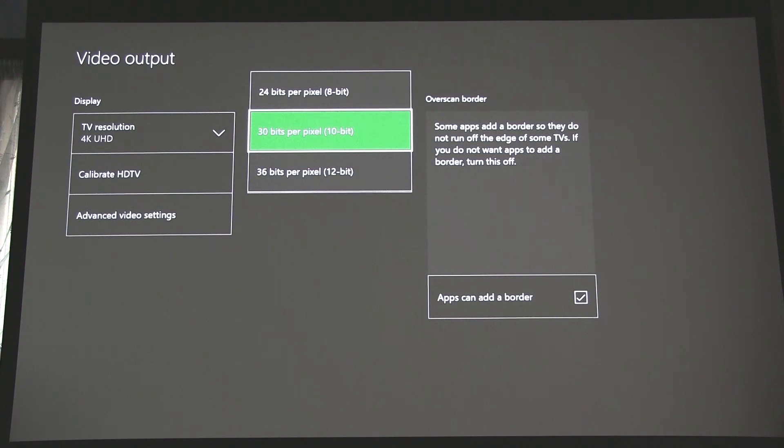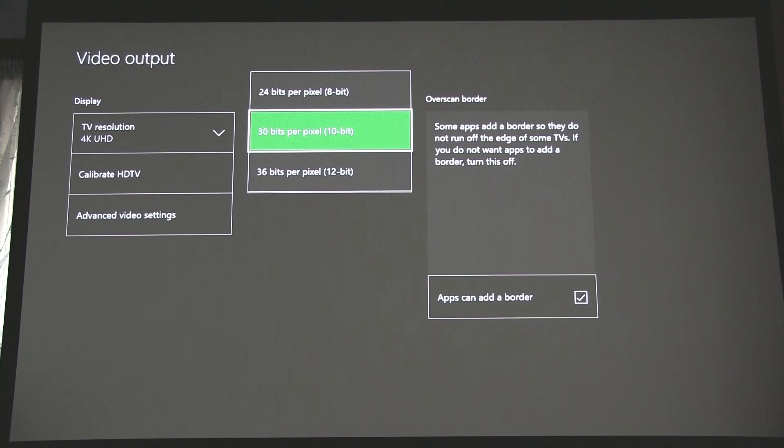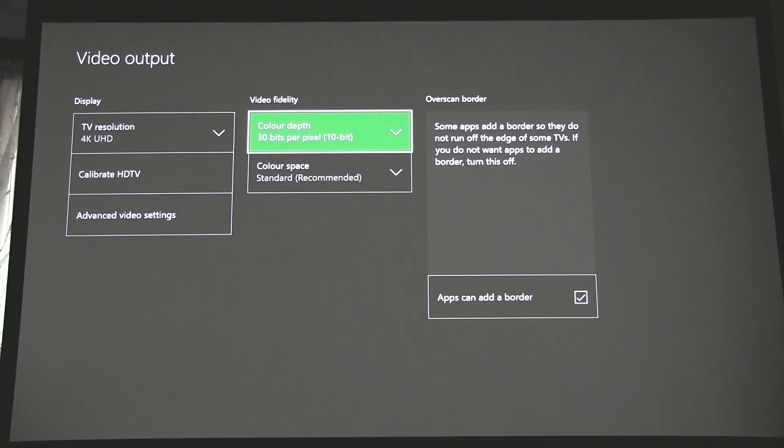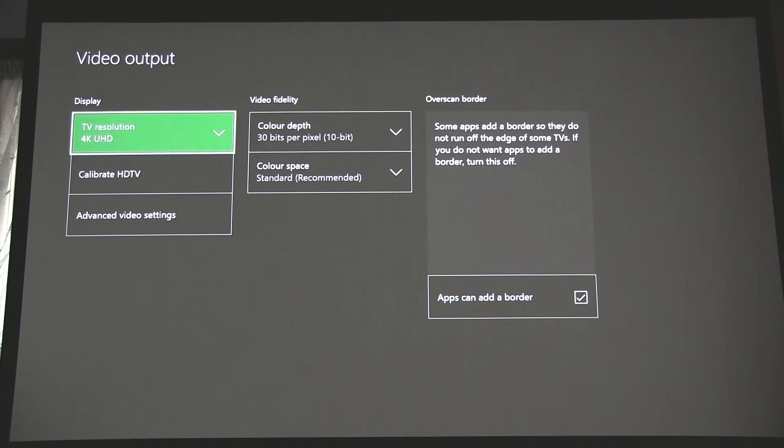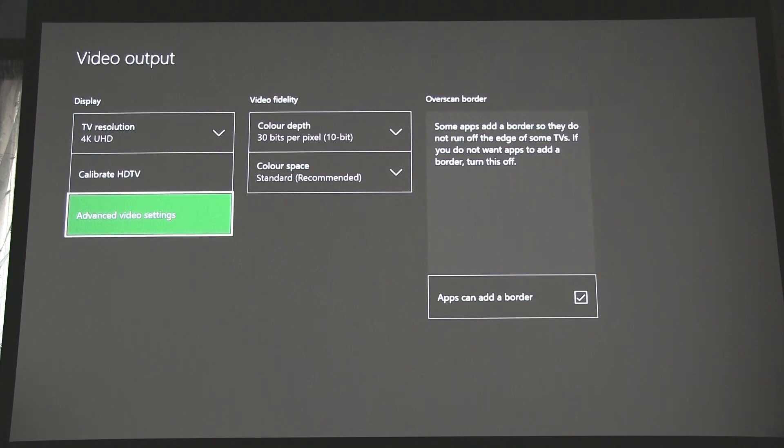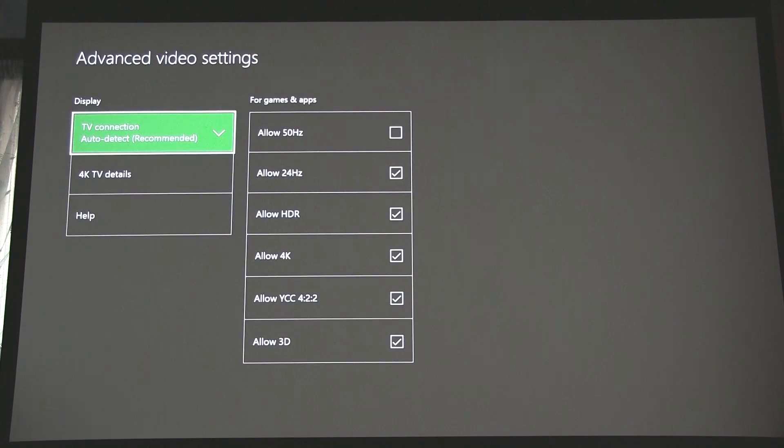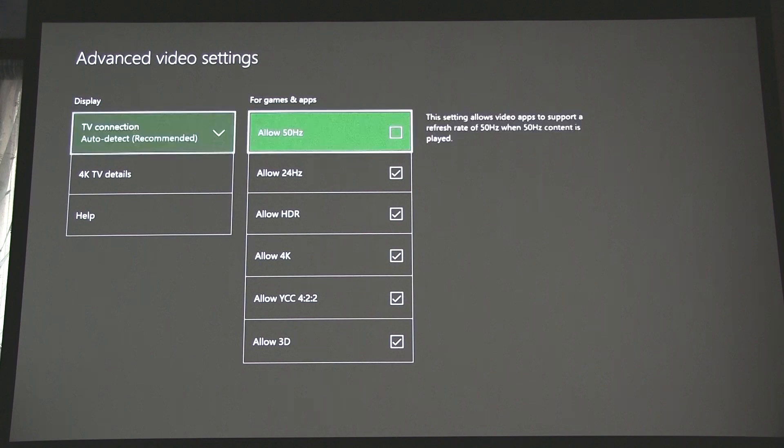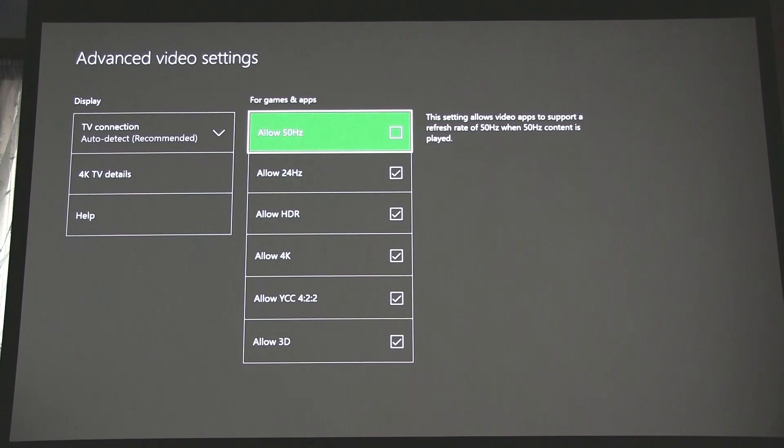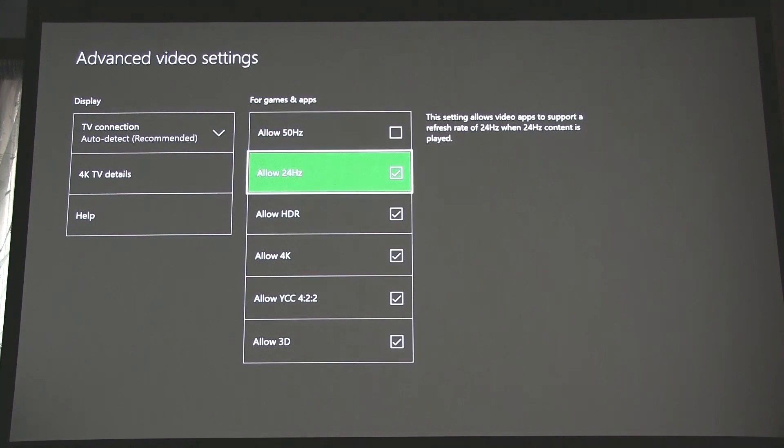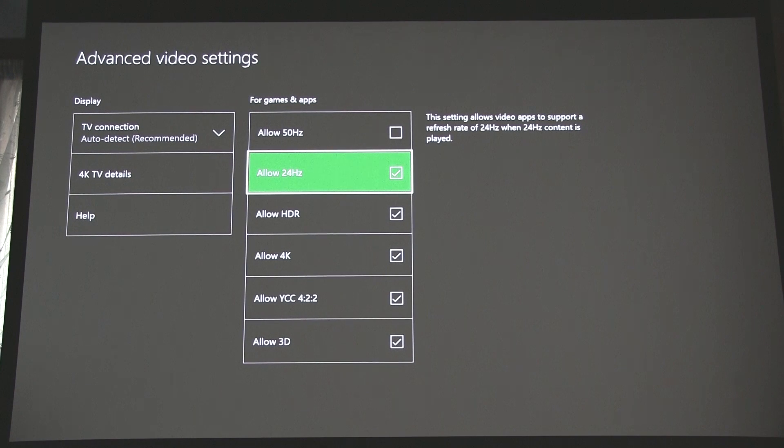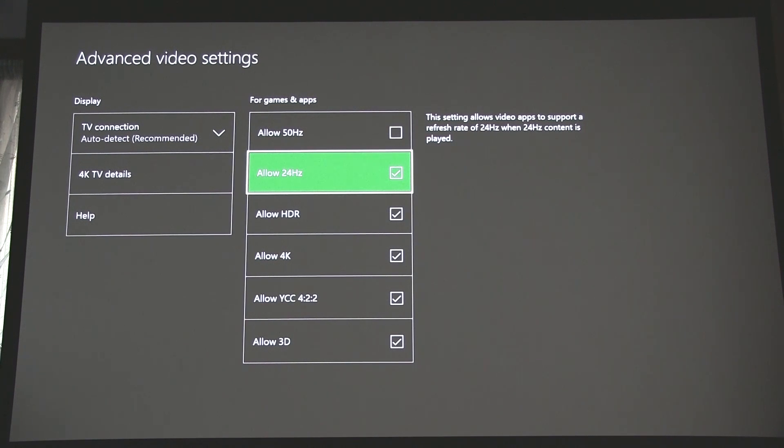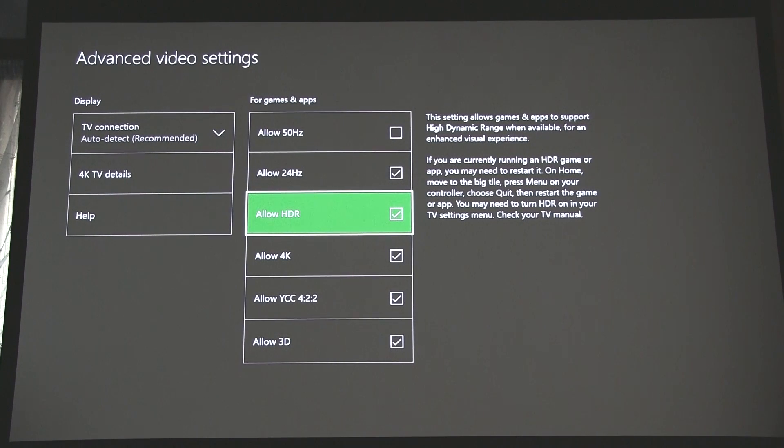But that still didn't work, and I looked further and went to the Advanced Video Settings over here. And what I found out online was that the projector doesn't like the 50 Hertz refresh rate. It only likes 24 Hertz. So they were all checked when I looked, but I've turned off 50 Hertz so that it defaults to 24 Hertz. And you must also check that Allow HDR is checked, and obviously Allow 4K here as well.